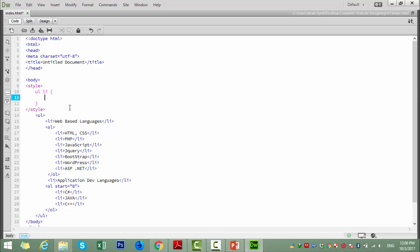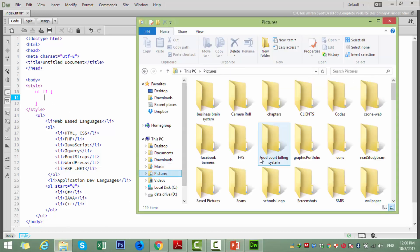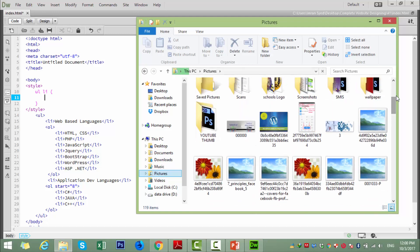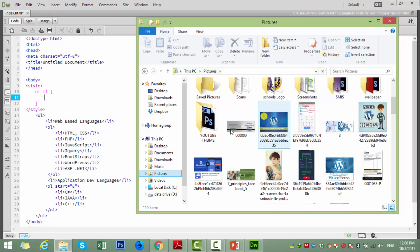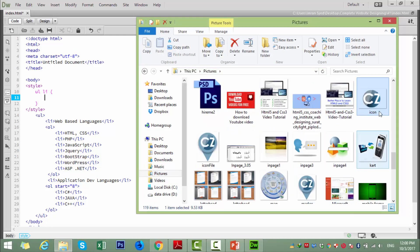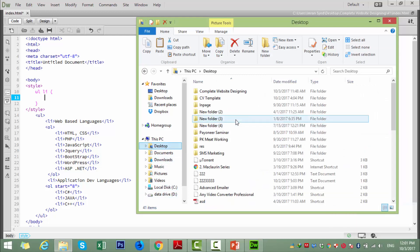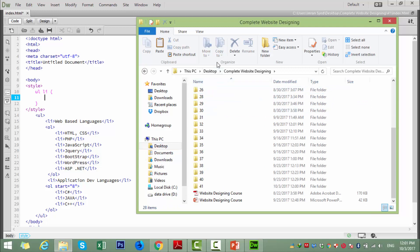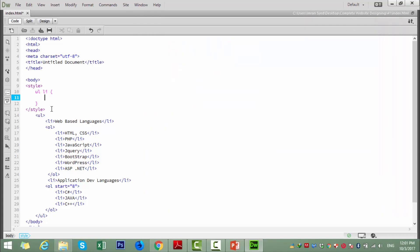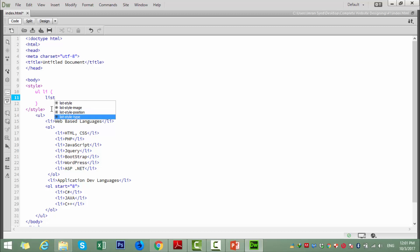If we want to apply a custom image, we can easily do so. First I need an image — we can copy the name and use it. We have a complete course and this is lecture number 42. We will paste it here and use list-style-image.